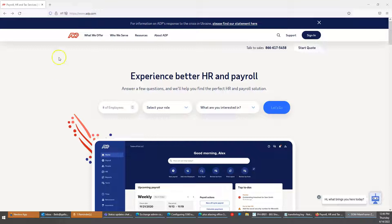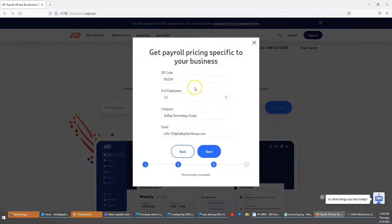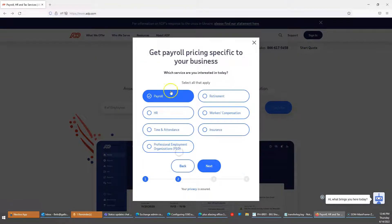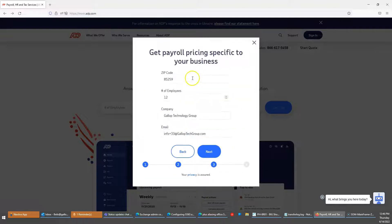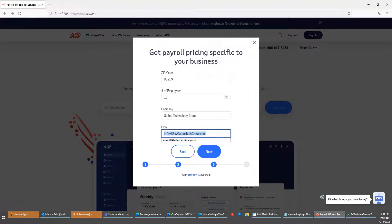Here is what it looks like. If we go to ADP.com — I'm just picking on them because it's easy — and we start a quote, when we fill in the information you'll see they're asking for an email address. What I did here is put our regular email address, info at galloptechgroup.com, but I also added the plus sign and then a random identifier.